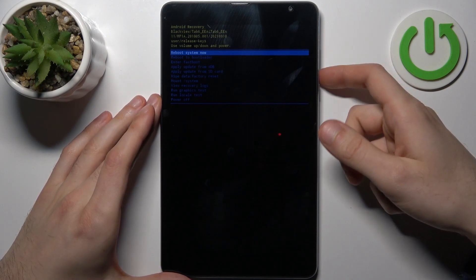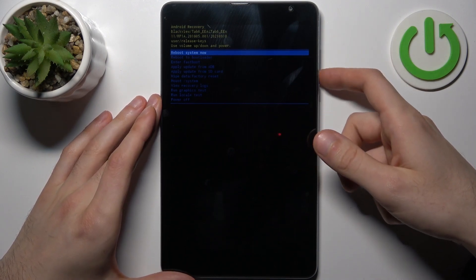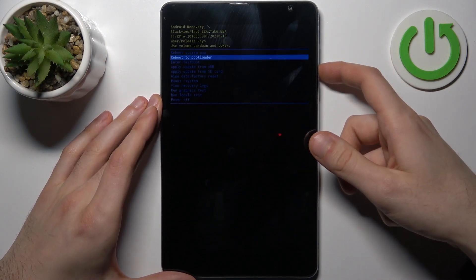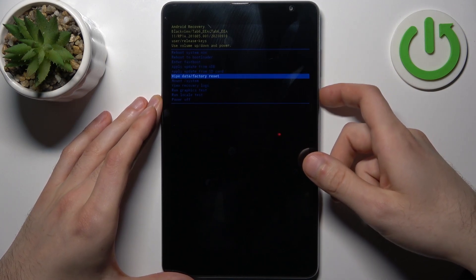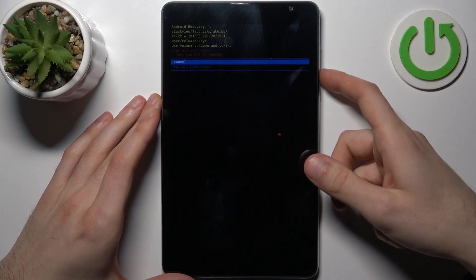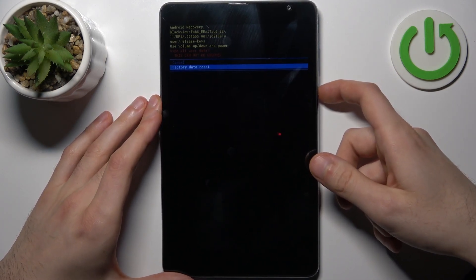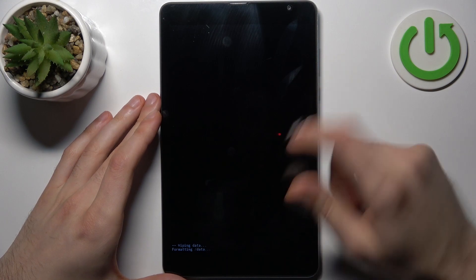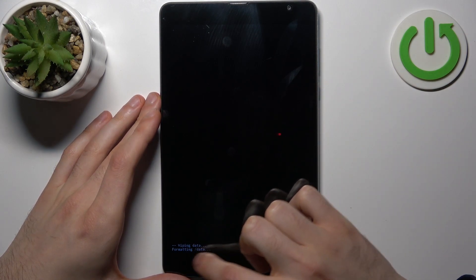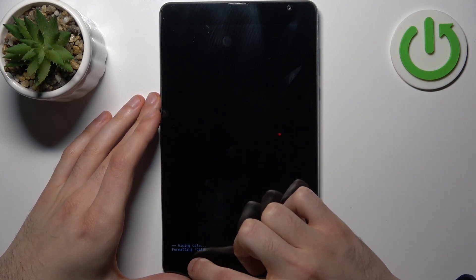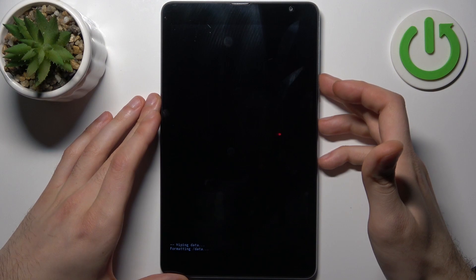In the following menu, use the volume keys to navigate and the power key to select. Select the option 'Wipe data factory reset,' then select 'Factory data reset.' After you see the message 'Data wipe complete' at the bottom corner,